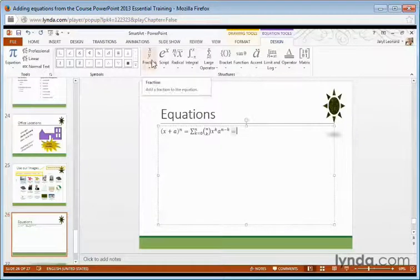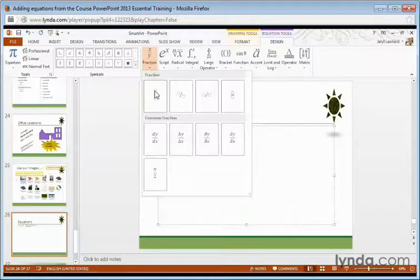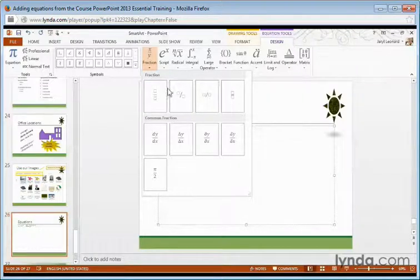I can also put in my own structures like fractions, and anywhere I see these dots, that means I can put my own values in there.